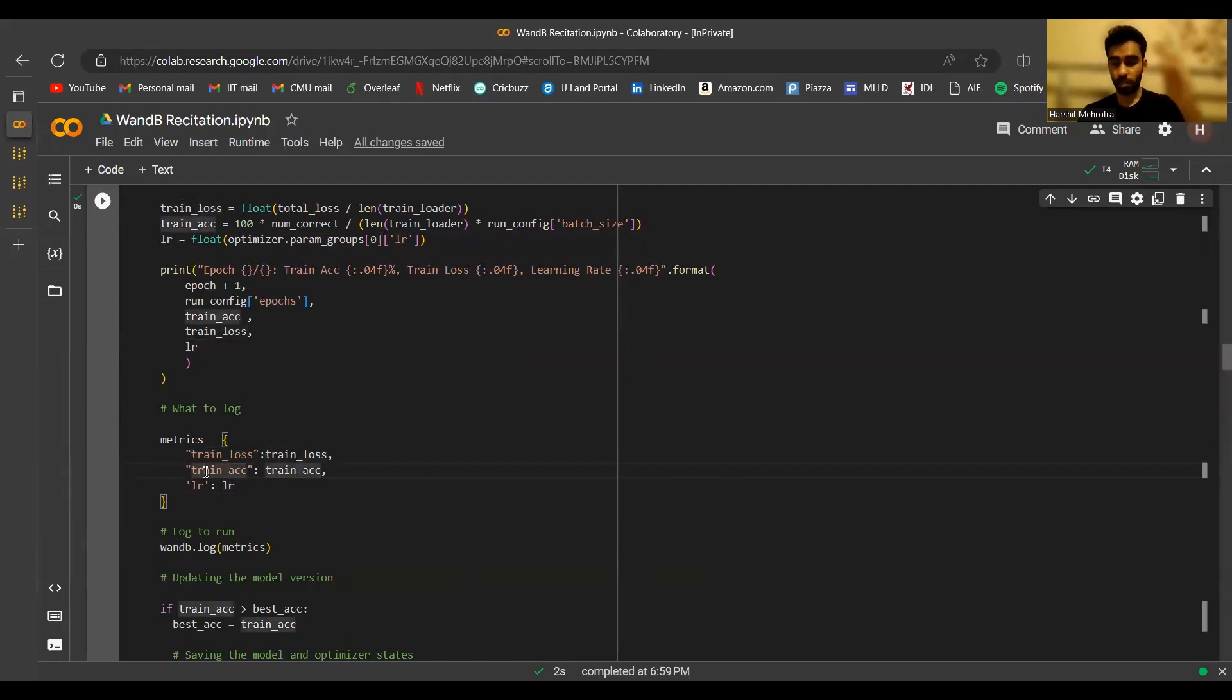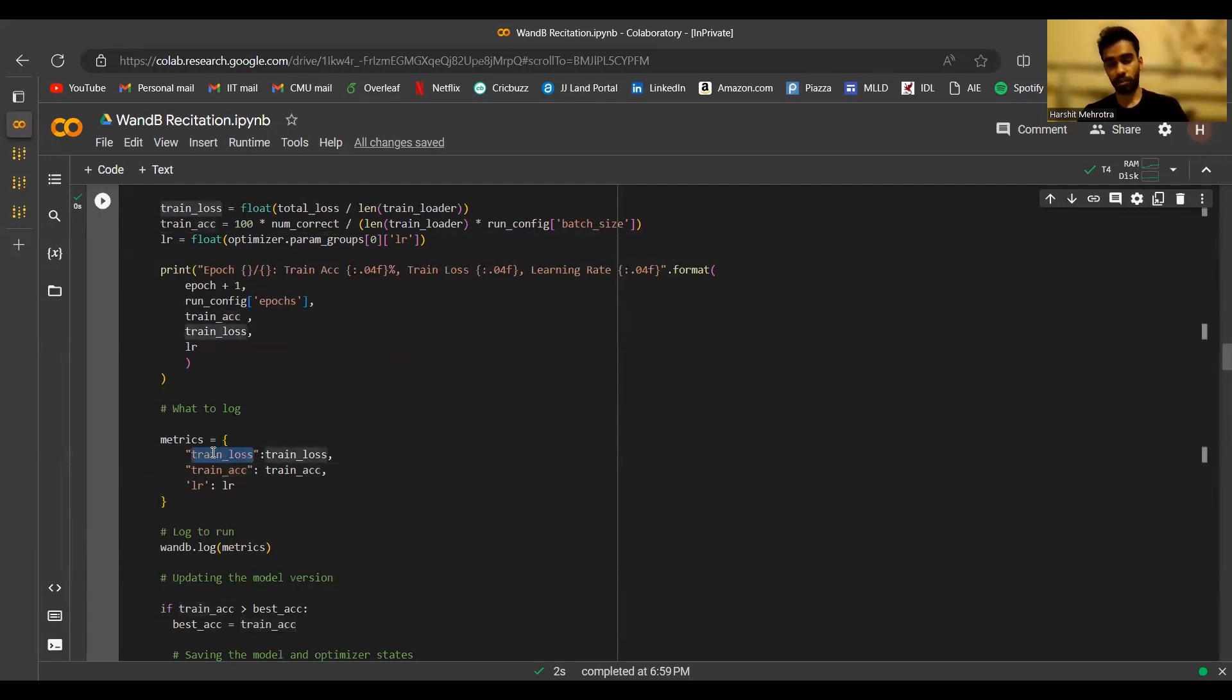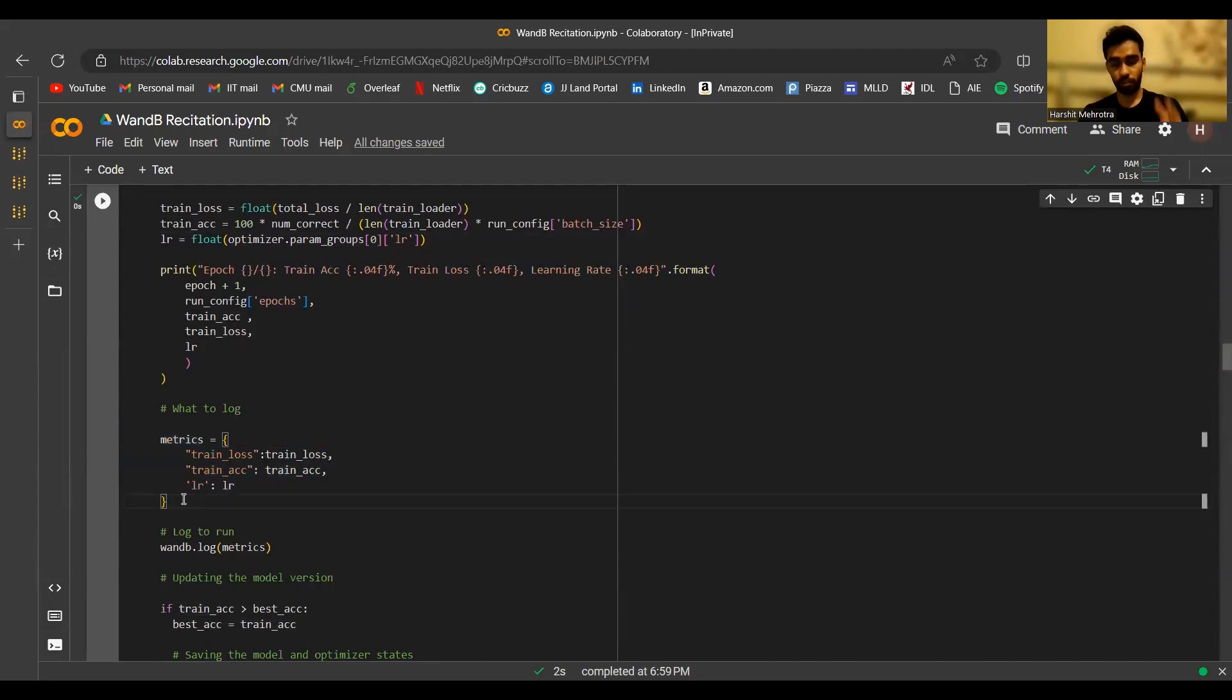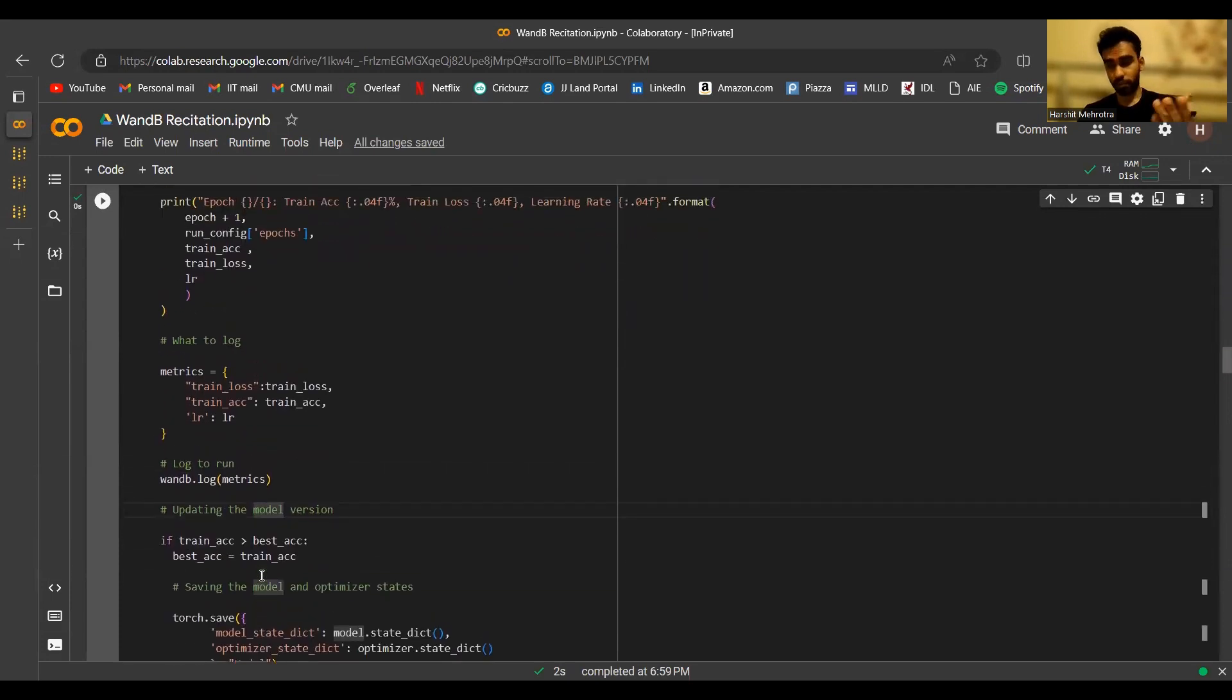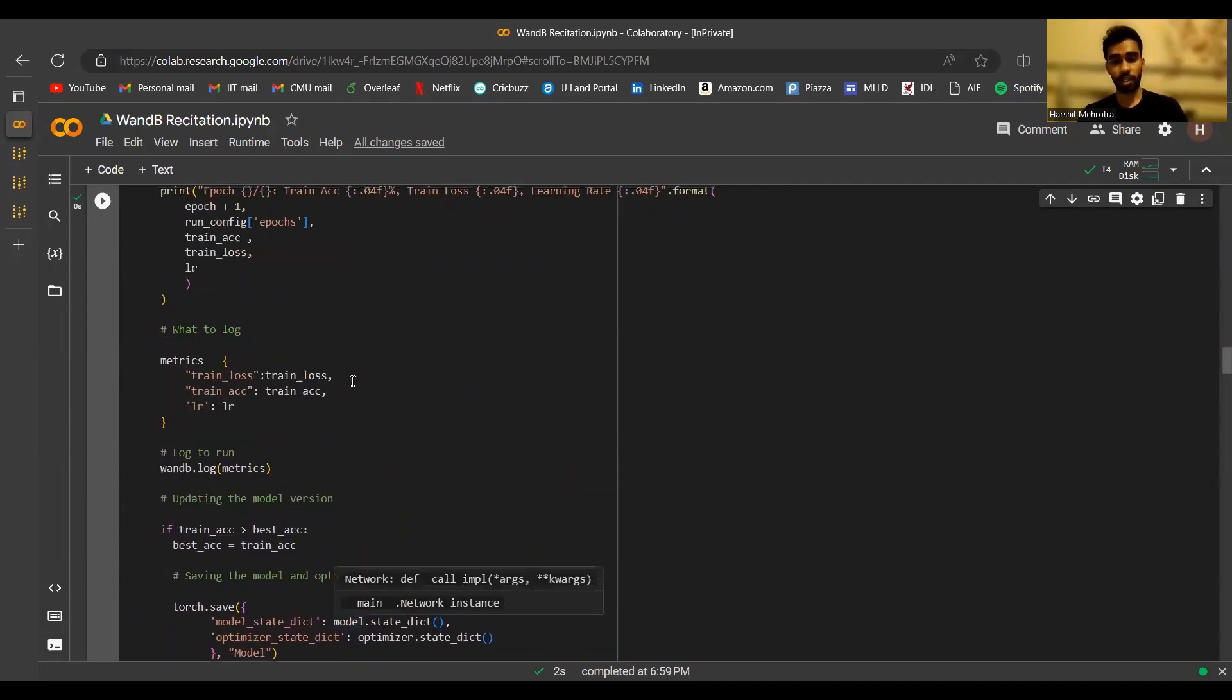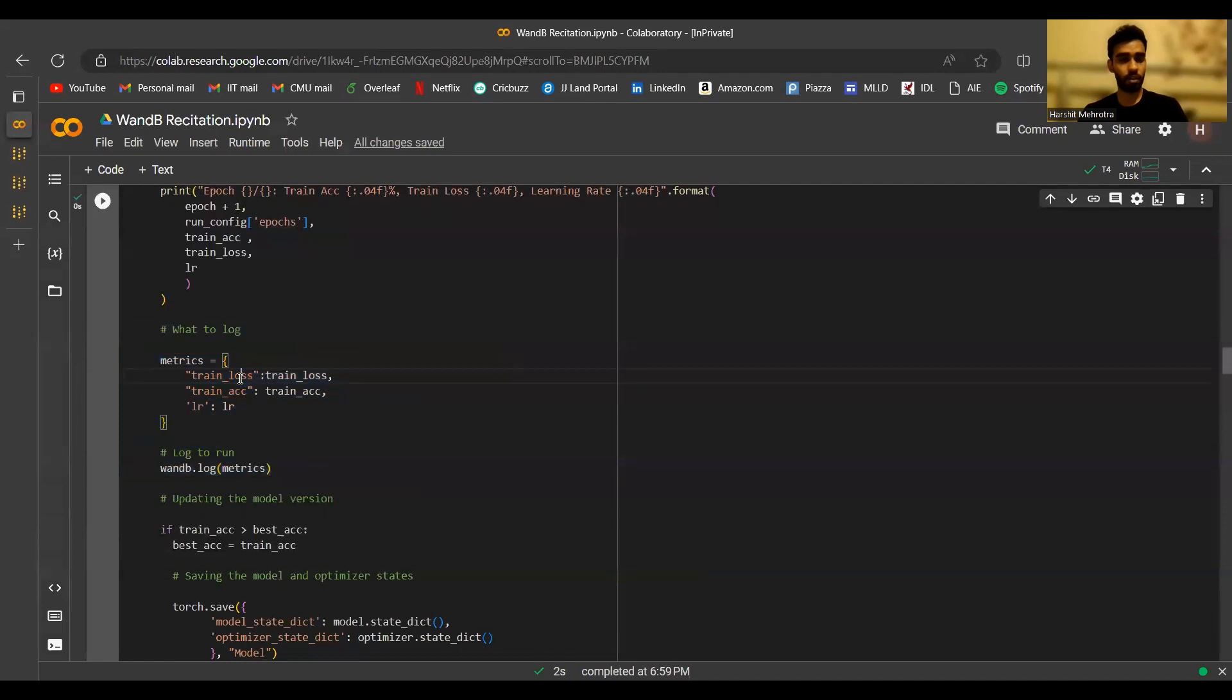Each of the keys in the metrics dictionary becomes a separate graph on the wandb page of your run. So essentially, when you keep doing this over multiple epochs, at every epoch, a new data point gets added corresponding to a new time step in each of these graphs. So if my number of epochs are five, I'll get five data points for train loss, five data points for train accuracy, and five data points for learning rate. At each epoch, I create the metrics dictionary for the values at the current epoch. And then I do wandb.log with that dictionary to actually log those metrics. You can also store or save the model at each epoch using wandb.artifact. This is something that will be covered by Jeel in the next part of this recitation.